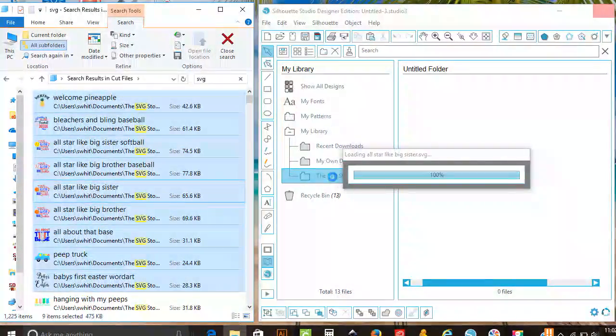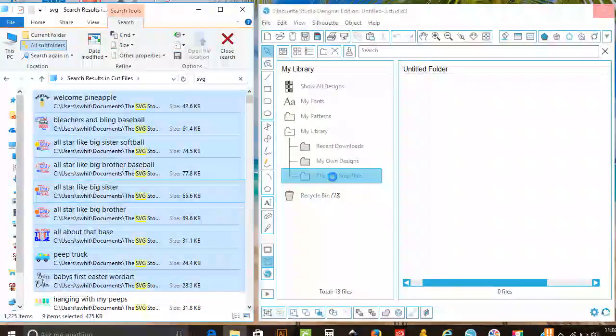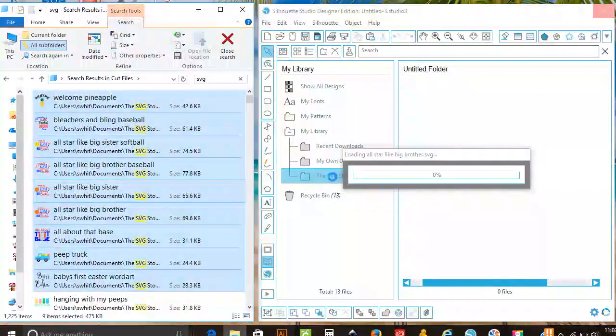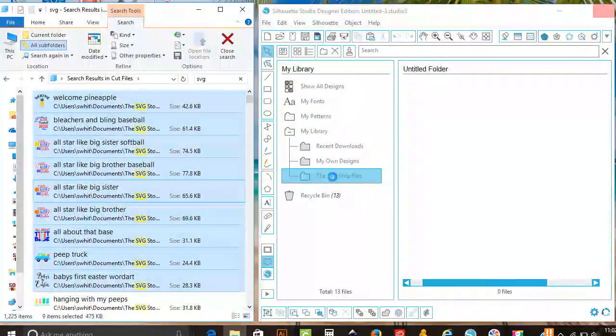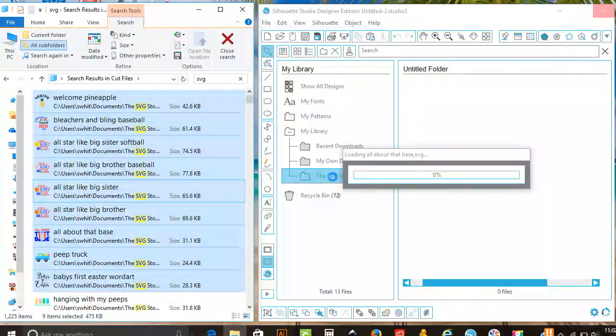It may take a few moments to download depending on how many you select at one time and how fast your computer is, but this is a huge time saver.